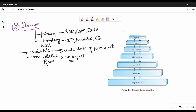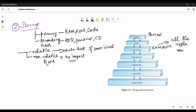In computer organization, there is a storage hierarchy diagram. At the top are registers — the fastest memory. Then cache memory at different levels. Then main memory which is RAM and ROM — slower than cache. If you run any application, it must be loaded into RAM. ROM stores the bootstrap program.